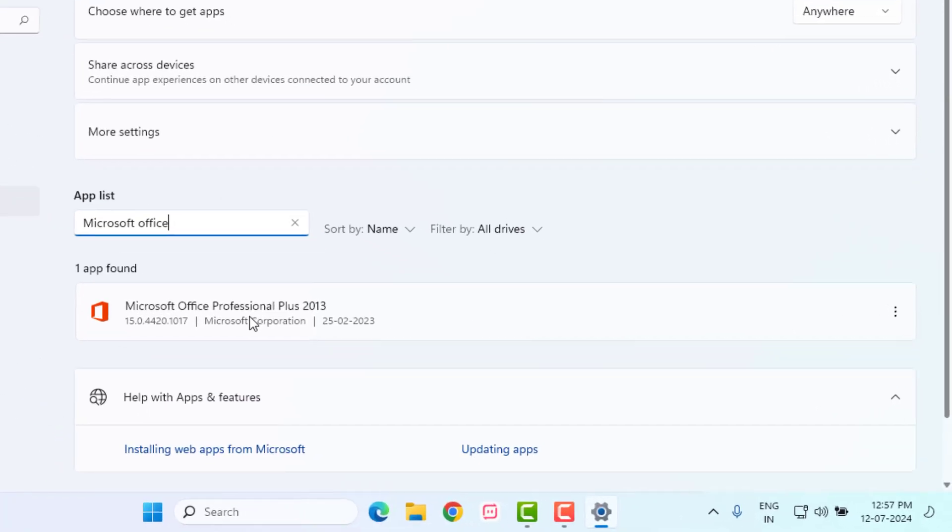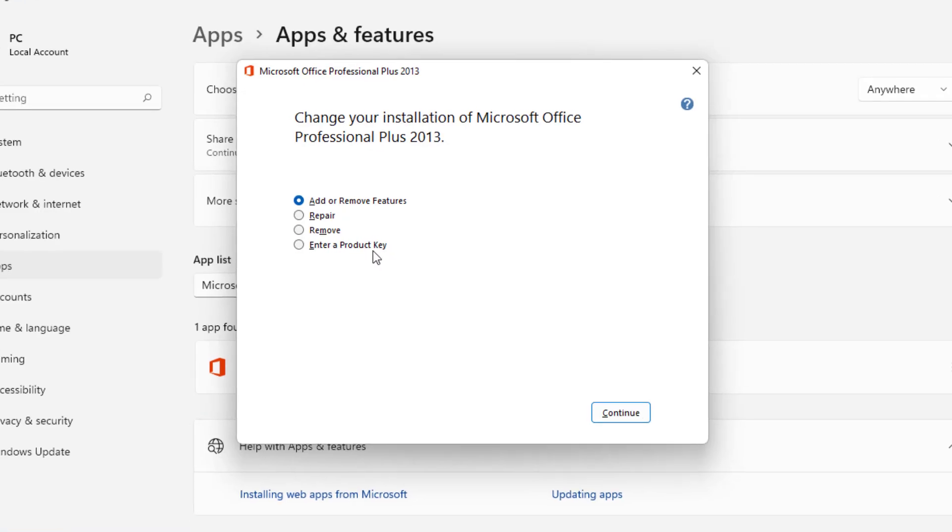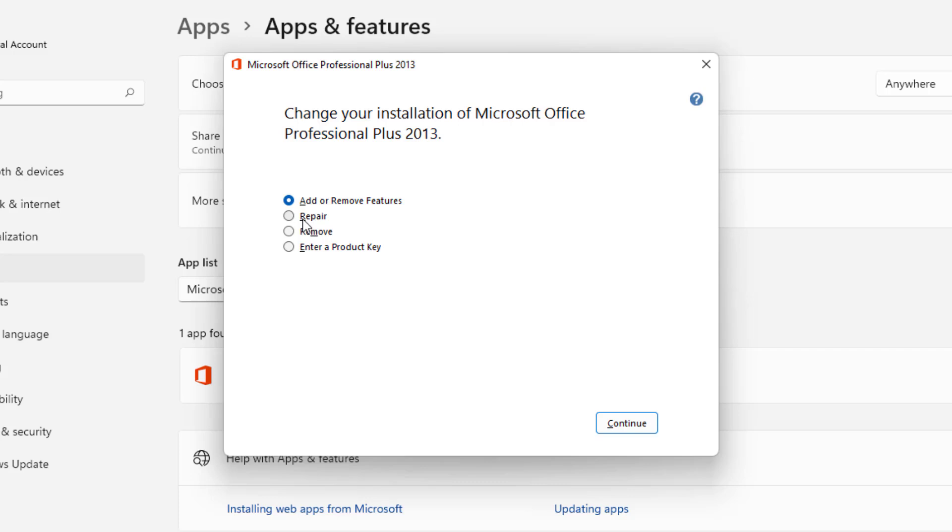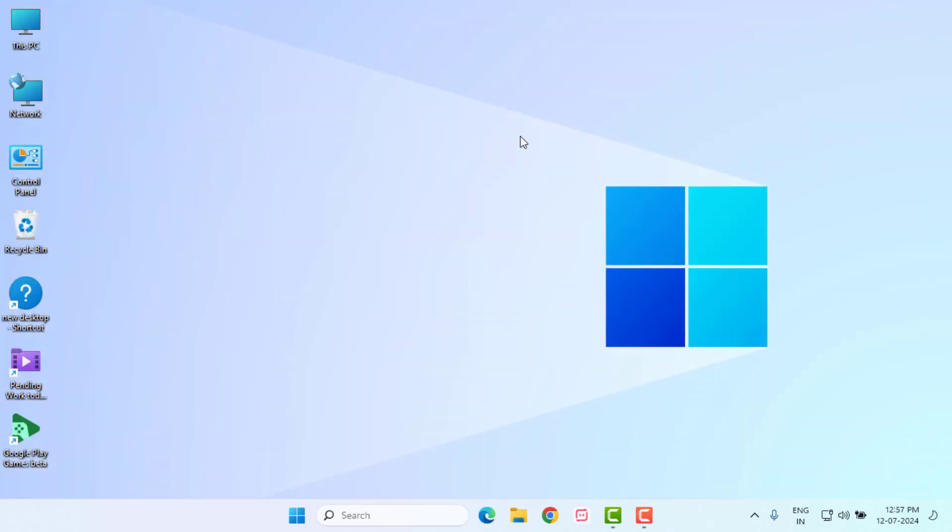You can see here Microsoft Office is showing. Just click on the three dots and click on Modify, and click on Repair, and click on Continue. MS Office is repairing. Close the Settings, close all settings and restart your PC or laptop.